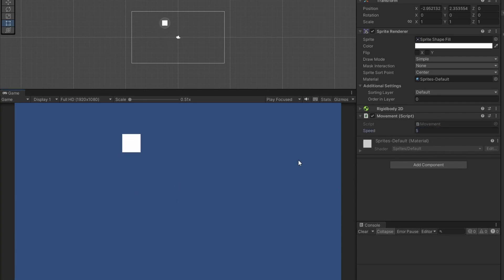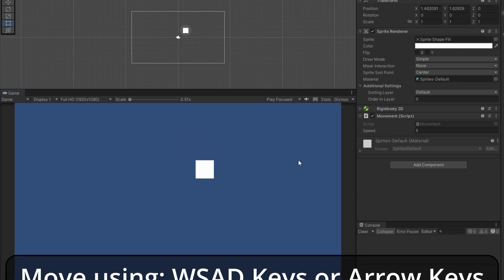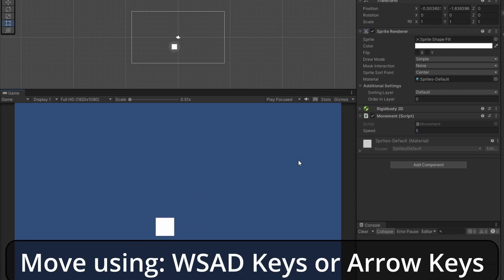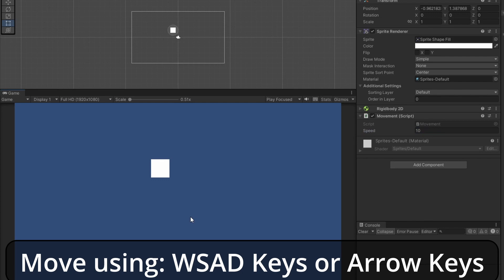Now we can move in all directions using the WSAD keys or the arrow keys. And we can up it to 10 to go even faster.